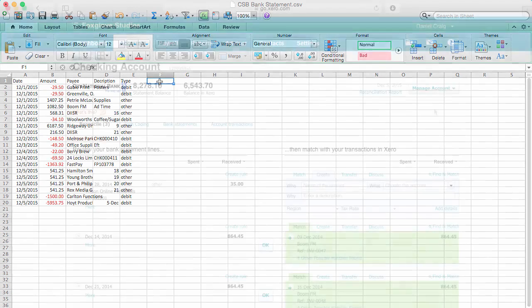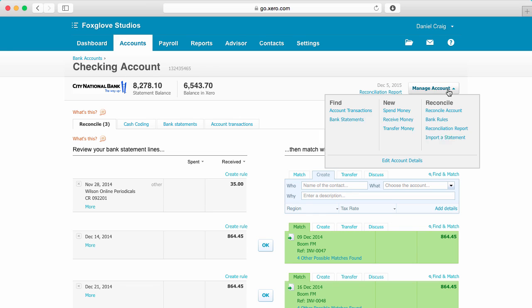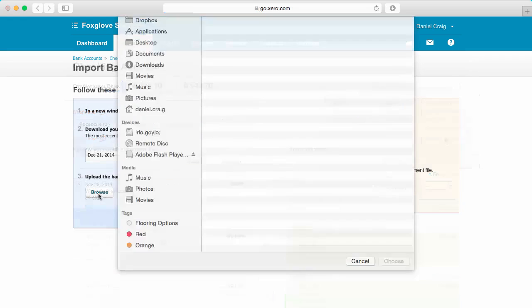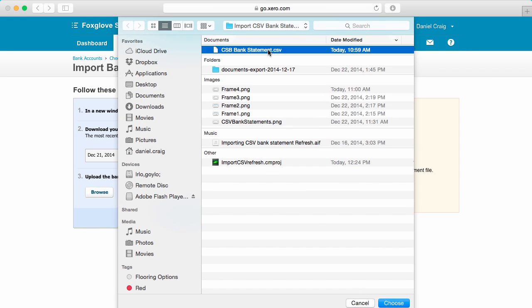Okay, now you can import your CSV file. After you're logged into Xero, go to Manage Account and import a statement. Click Browse, select the CSV file, and import.